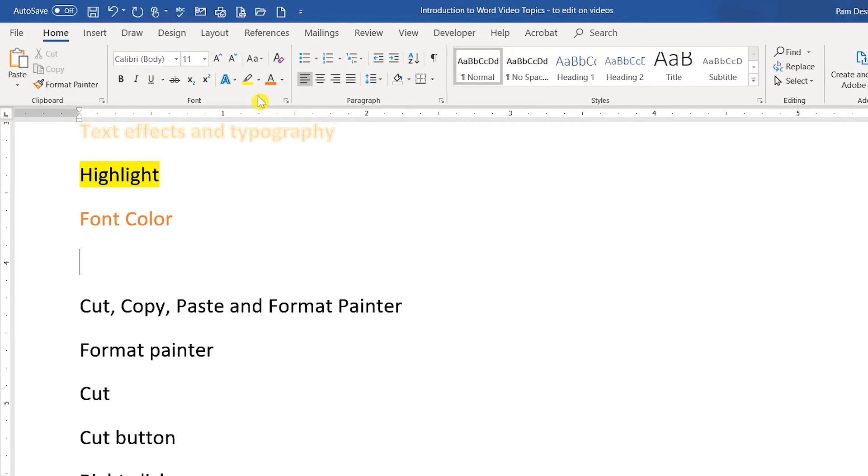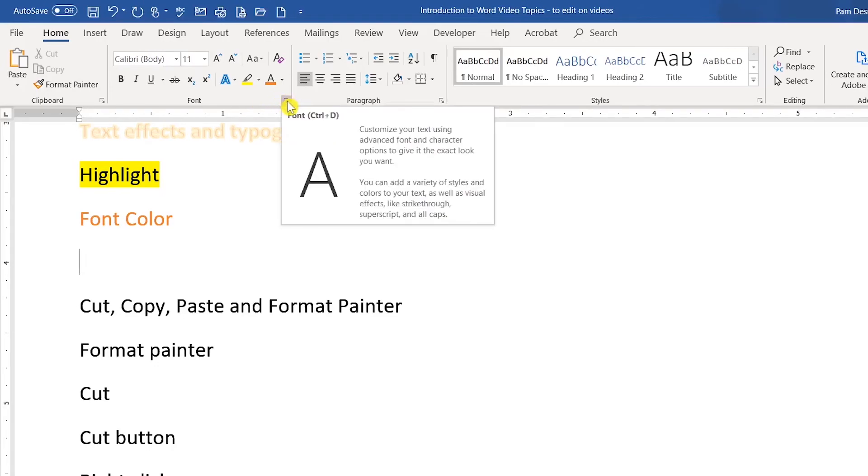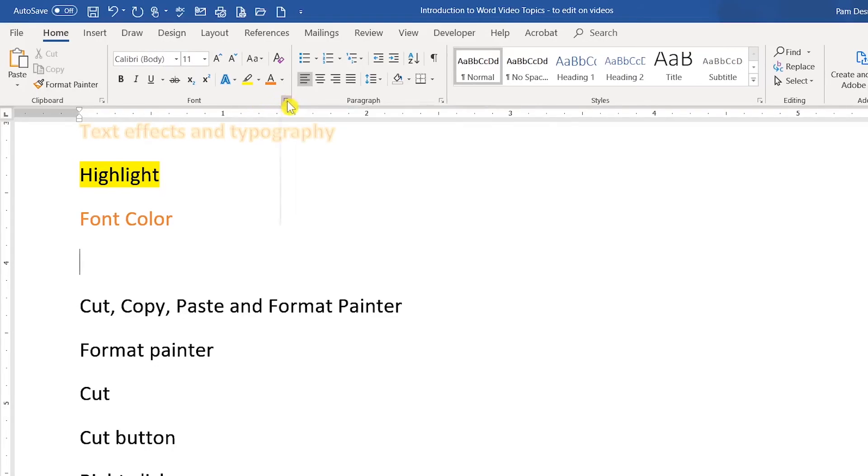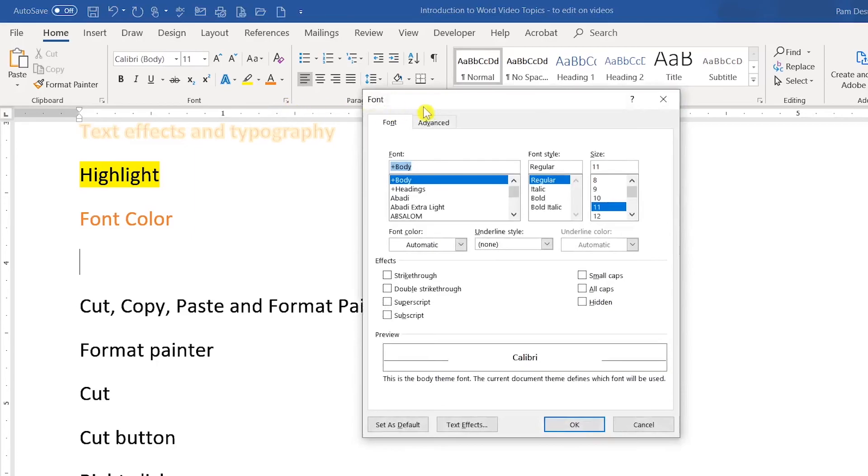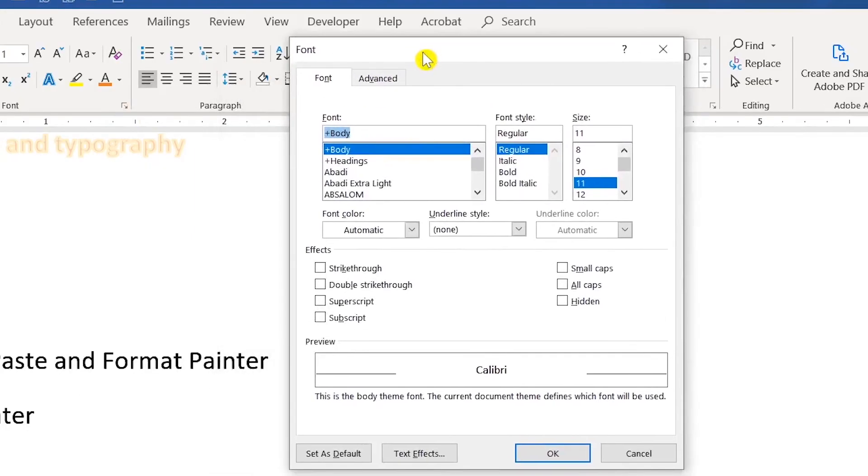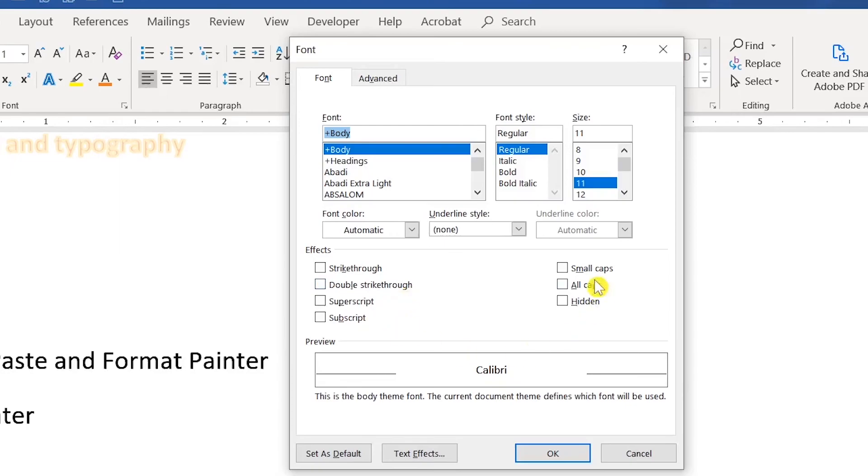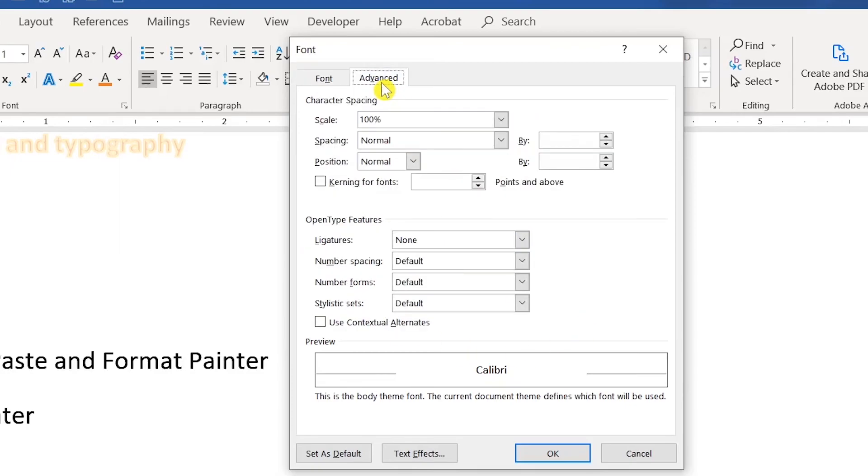You have additional advanced options in the launcher here. If I click this, you'll notice that in addition to superscript and subscript, I have small caps, all caps, hidden, double strike throughs. So we have lots of options within here and also in the advanced settings.